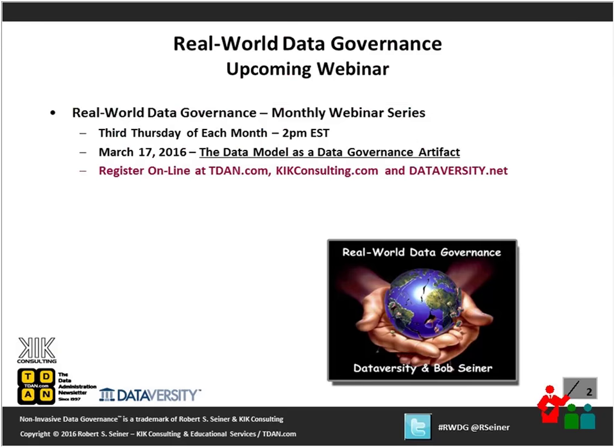Just a couple quick reminders before we get started. The next webinar is the third Thursday of each month — on March 17th, I'll be doing a webinar called the Data Model as a Data Governance Artifact. The data modeling webinars I do as part of this real world data governance series seem to be extremely popular. A lot of people are talking about data modeling as being reinvigorated in organizations, and the data model is becoming a very important part of data management. We're going to talk about the data model specifically as an artifact that will add value to your data governance program.